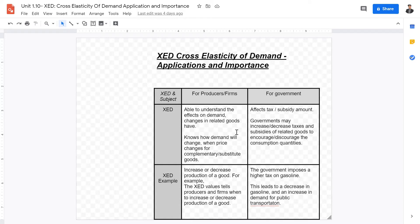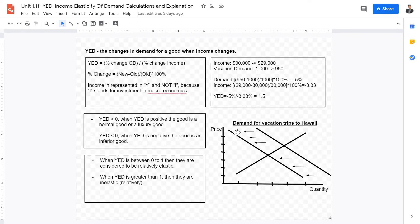XED is also important for governments. Governments can use XED to adjust taxes and subsidies on related goods to encourage or discourage consumption. For example, a government may increase taxes on gasoline — knowing gasoline is a complement to private transport — in order to encourage greater use of public transportation.